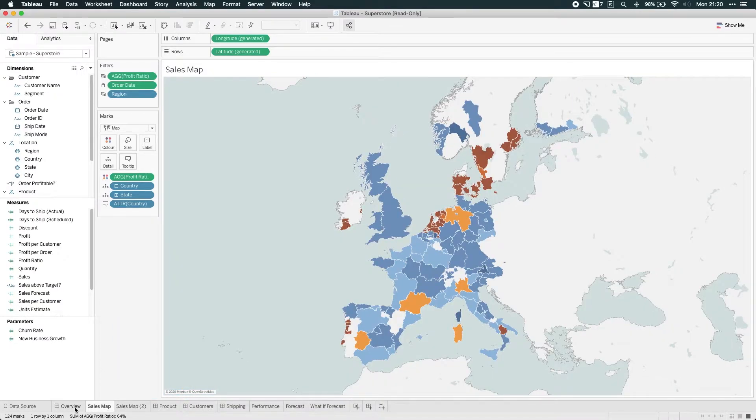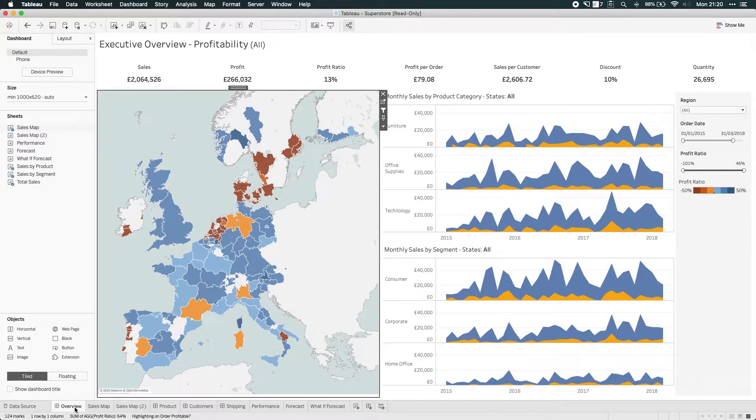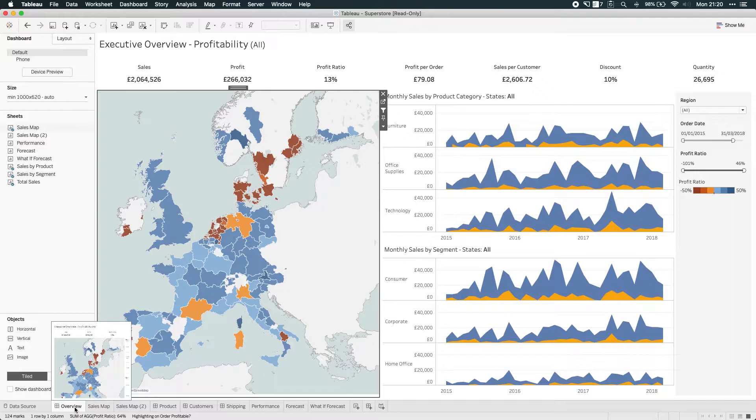So, what I'd like to do is, inside of this overview dashboard, I'd like to swap the circle map for this field map.